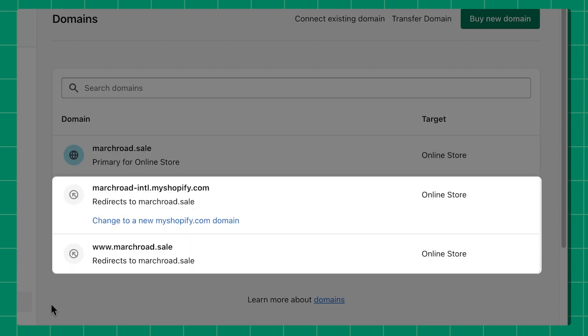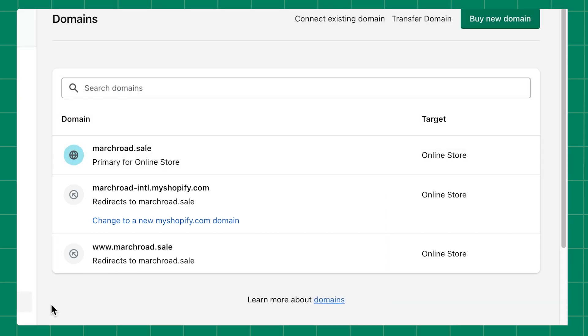Any domains with the arrow icon are redirecting domains that may have been added to your account to allow more access to your online store. This list includes your original myshopify.com domain.